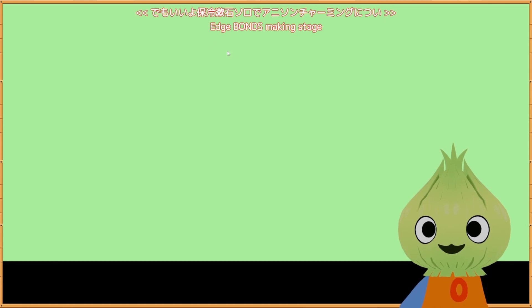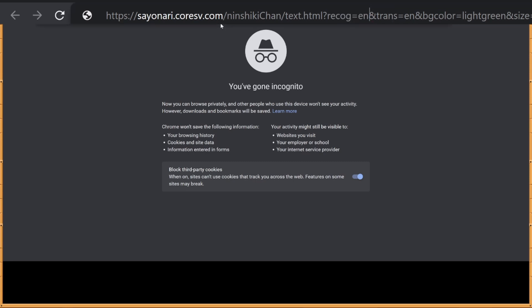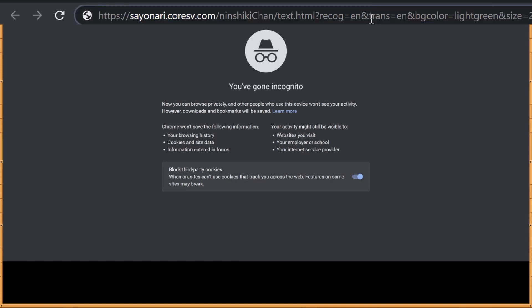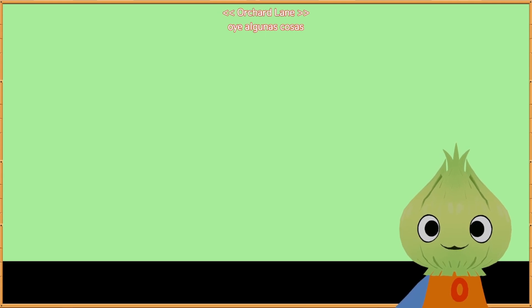In the URL you'll see the text 'retcog=' and then 'ja' — 'ja' stands for Japanese. For example, if you want to change the original language to English, change it to 'en.' After that you'll see 'en' as the translate language — but if you want to translate to Spanish, change it to 'es' and click Enter. Say a few things. So if you did it correctly, it should reflect your chosen original and translated language.